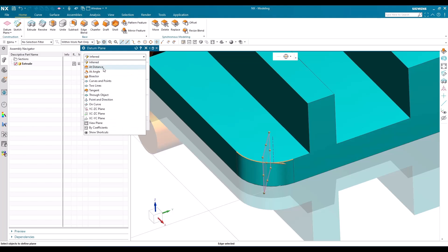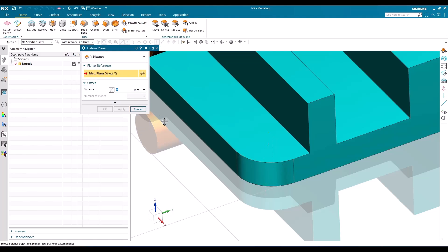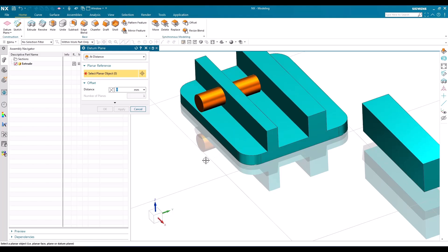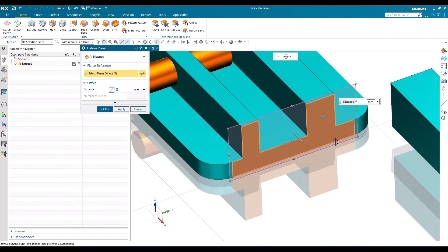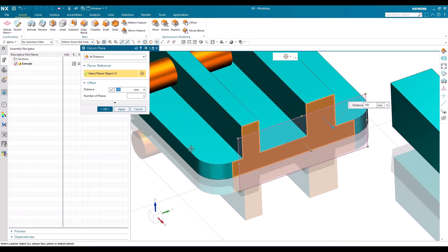Now let's go to the next option: 'At Distance.' As the name suggests, it creates a plane at a distance from any reference. For the reference you can give an existing datum plane, datum coordinate system, or any face from the feature. For example, I'll give this face as a reference — from this face, you can specify any distance.